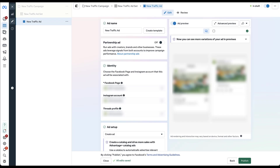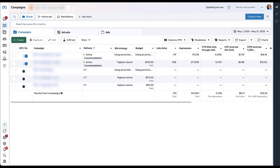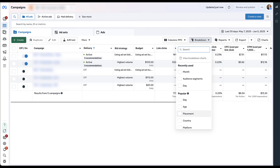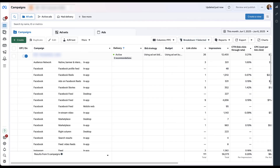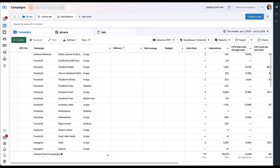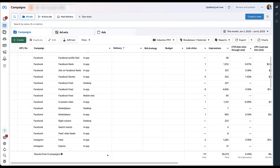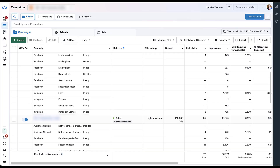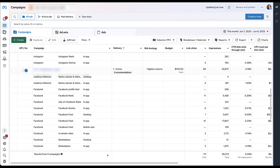Once your ad has been running for a while, you'll be able to see the performance of Threads compared to everything else. Head over to Breakdown and scroll down to Placement from the dropdown. If your ads are eligible to be shown on Threads, you will see that performance showing up there next to all of the different Facebook, Instagram, Messenger, and Audience Network placements.